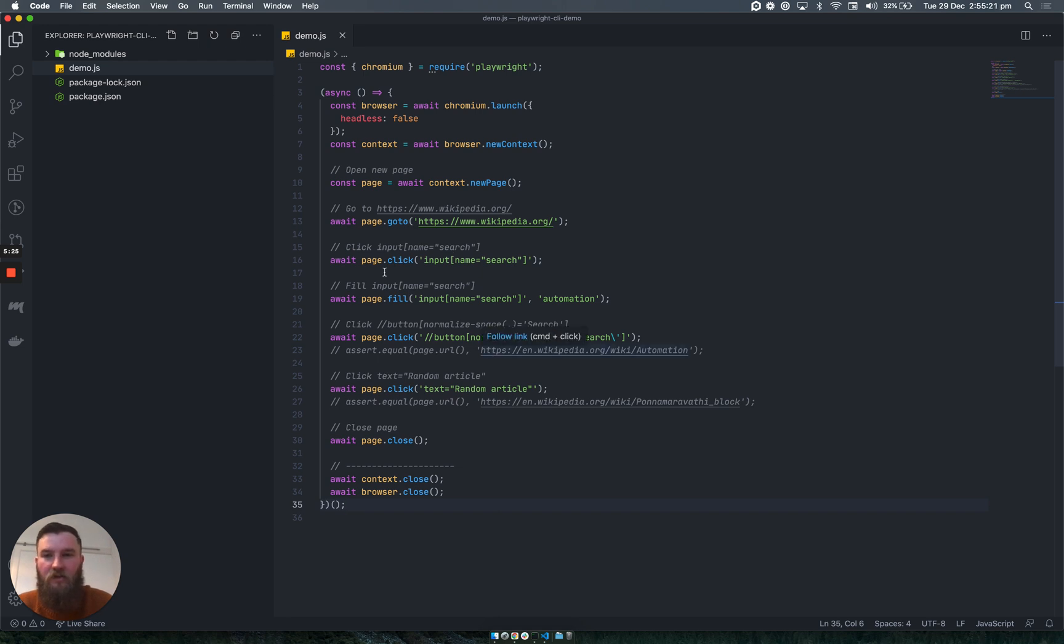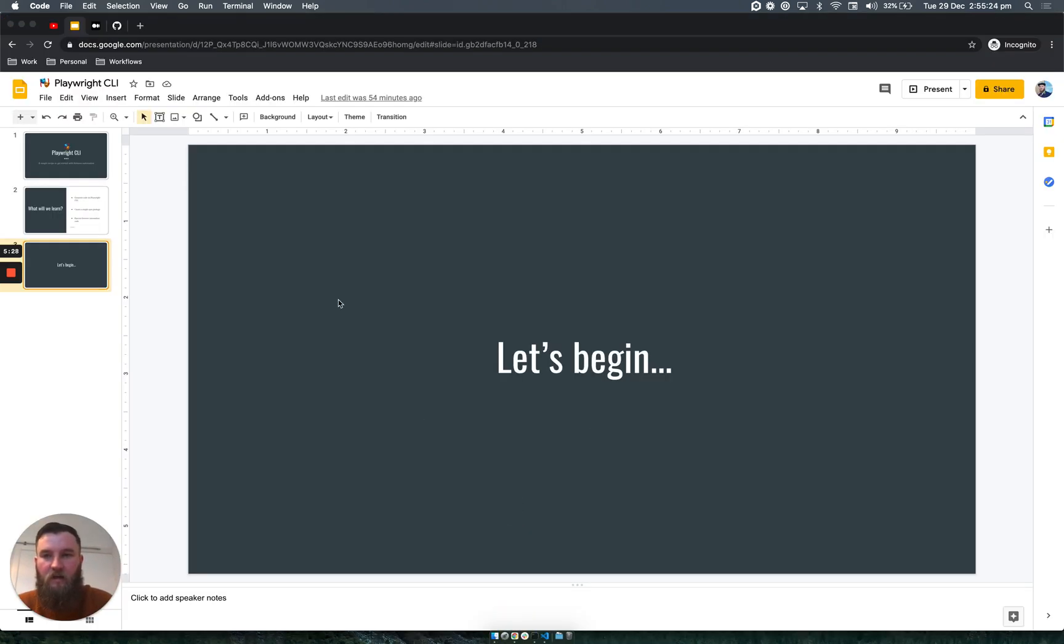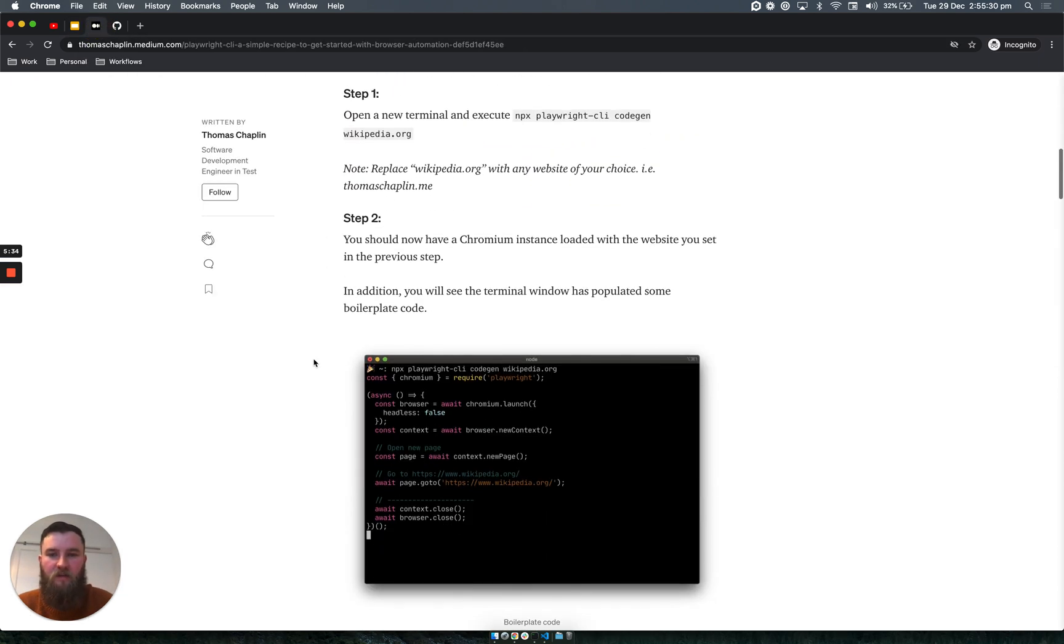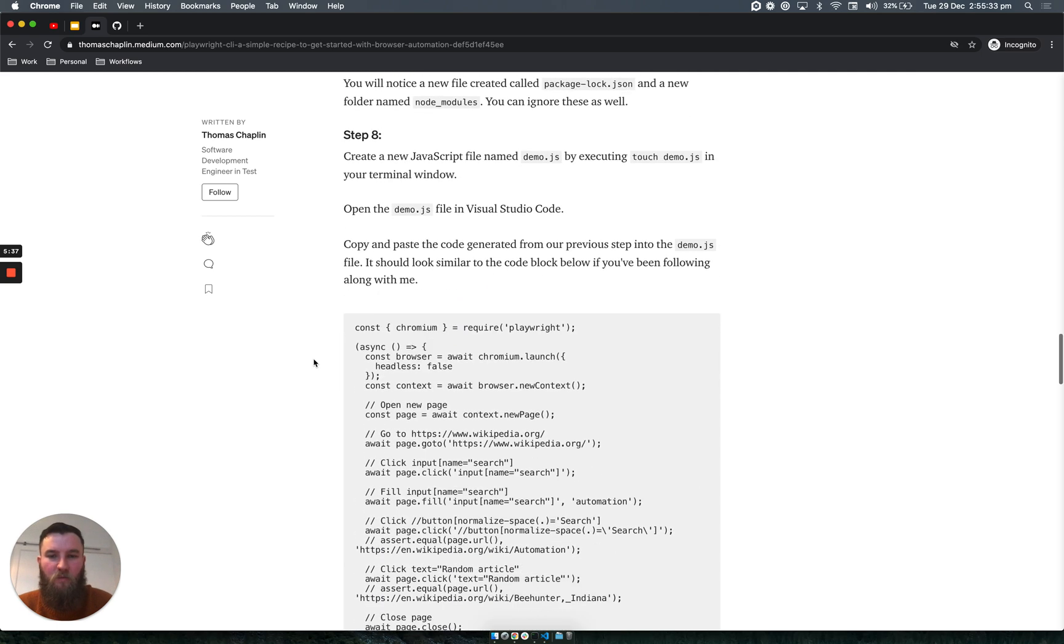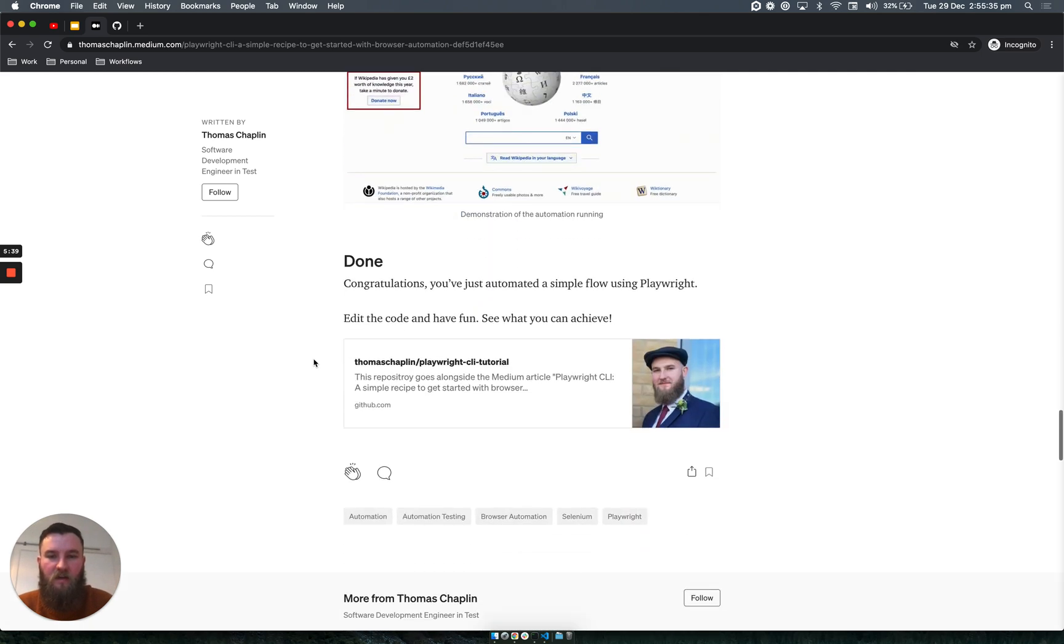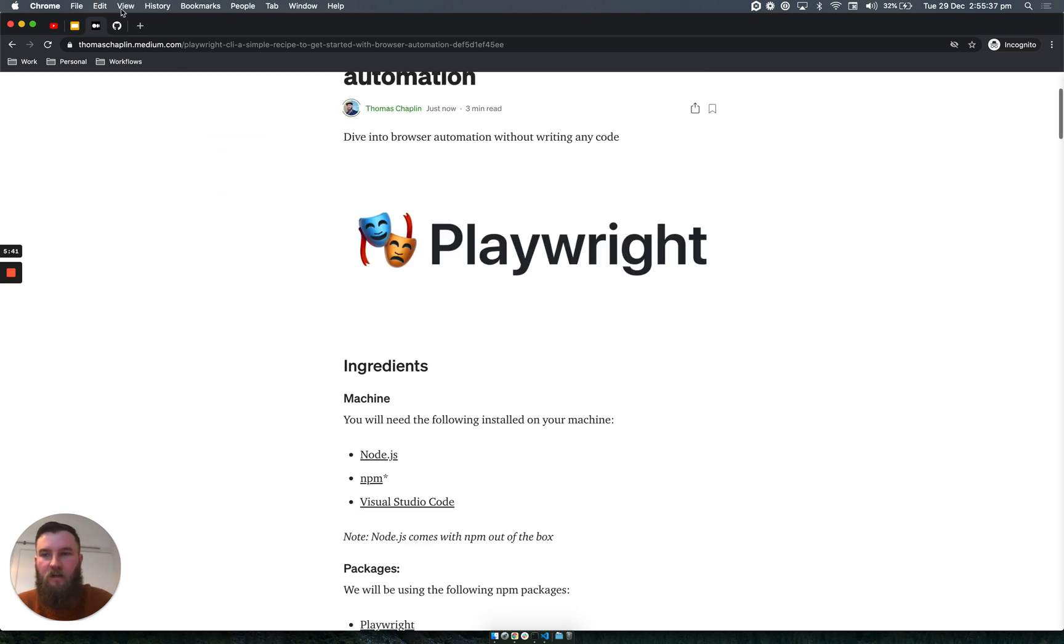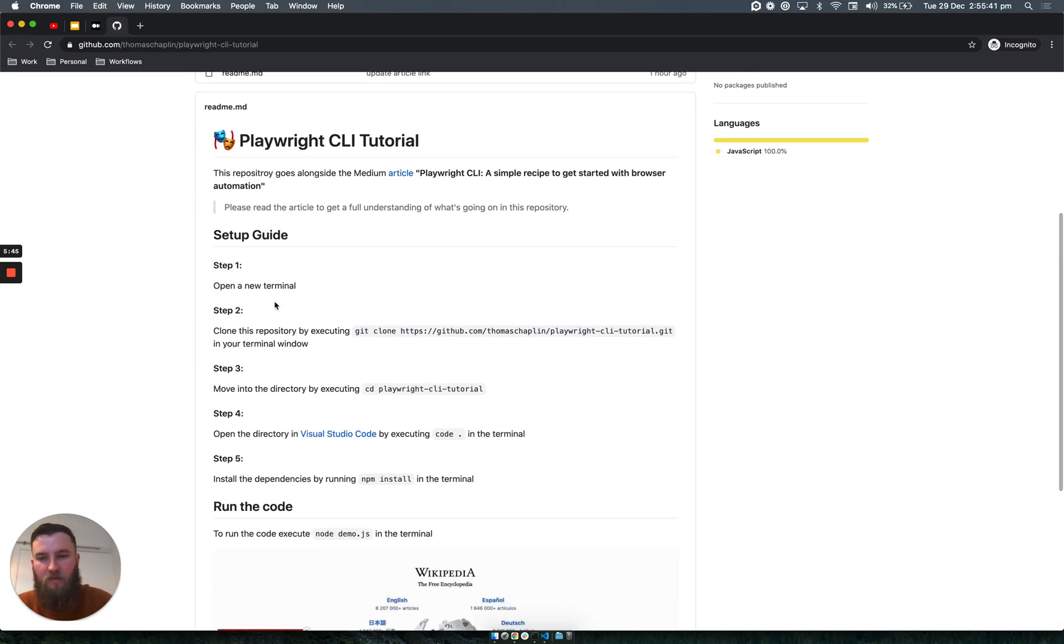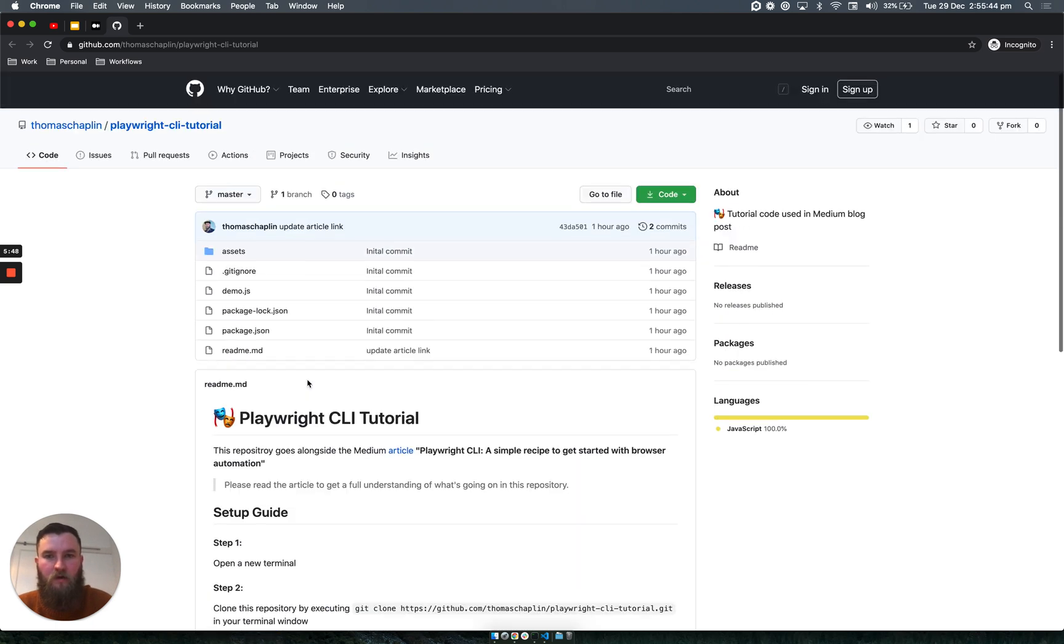And just to give you a few links, I'll post these in the description box below. There's a blog article to go with this which explains step by step what we've just covered, and there's also a link to the GitHub repository which contains the code needed and a step-by-step guide on how to get that set up and running.